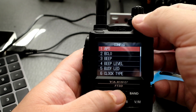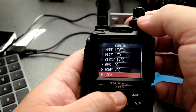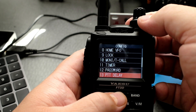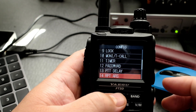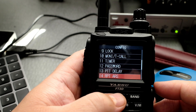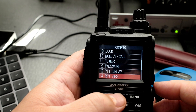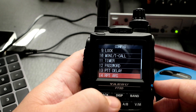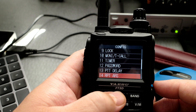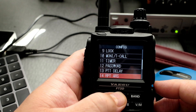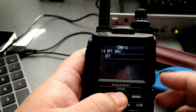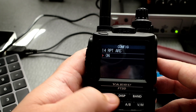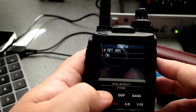Then I'm going to go to number 14. Number 14 is RPTARS. So I'm going to click on display, turn it on, and then go back.